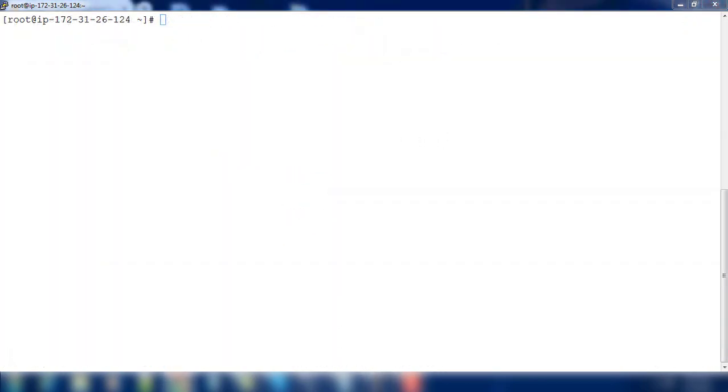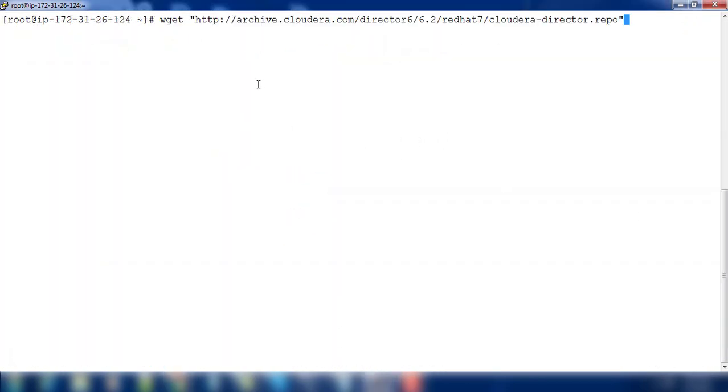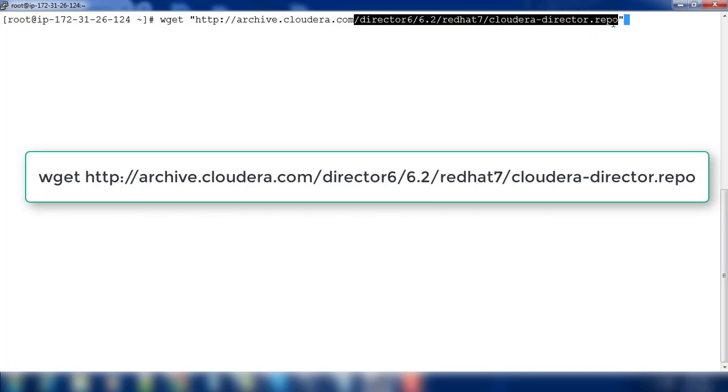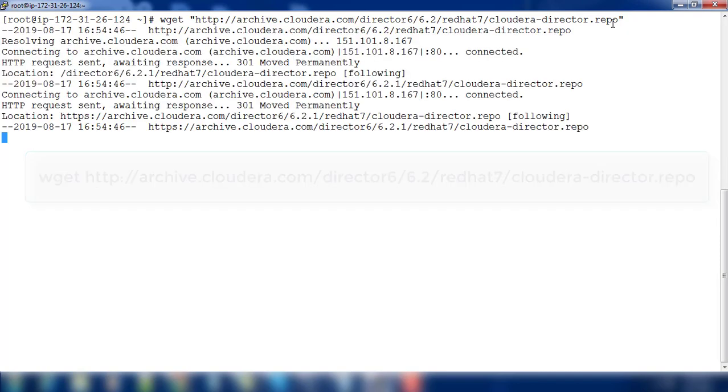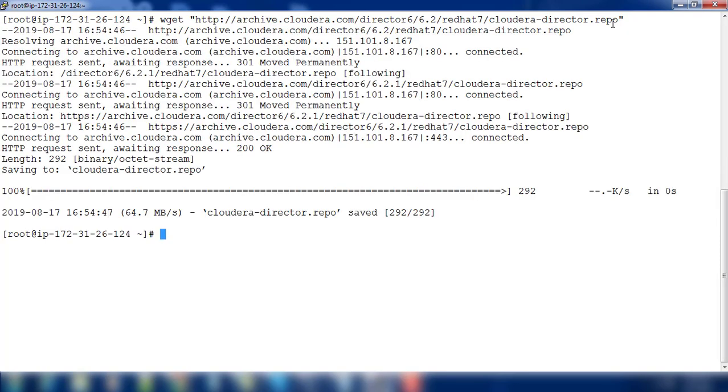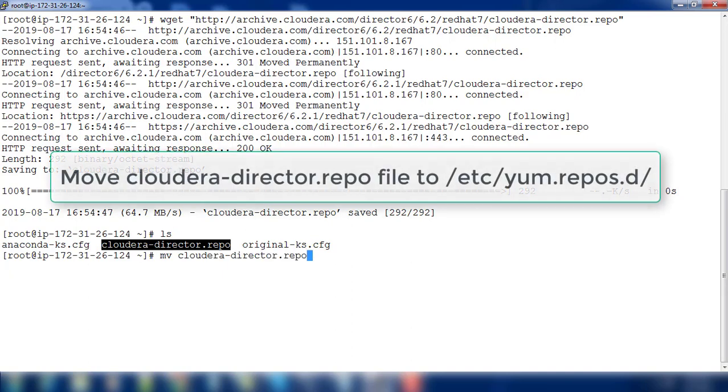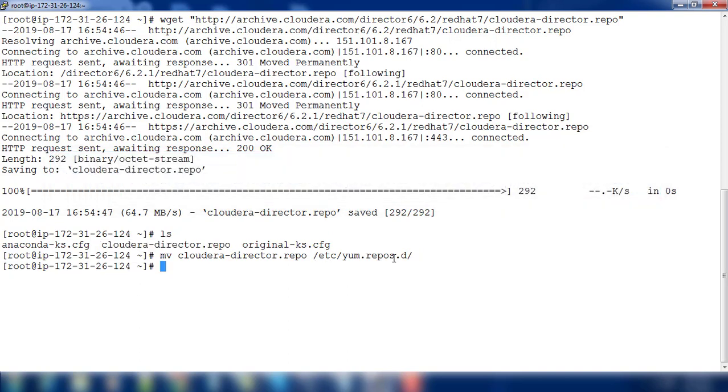What I need is to download this repo file from archive.cloudera.com. Now we got this file so we just need to move this file to /etc/yum.repos.d.